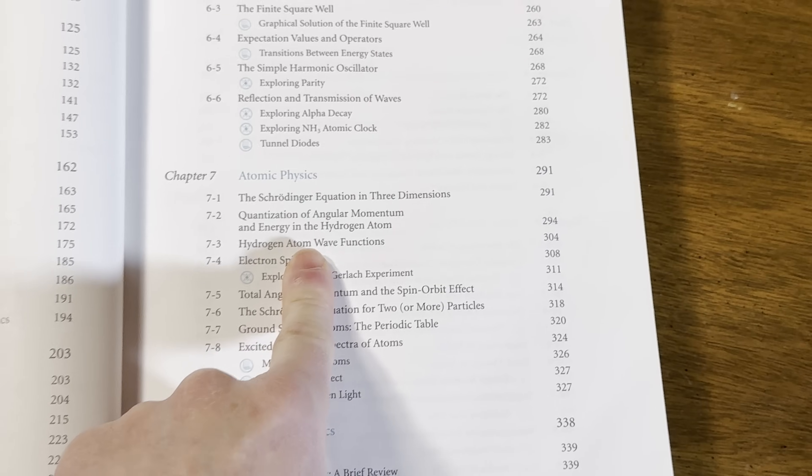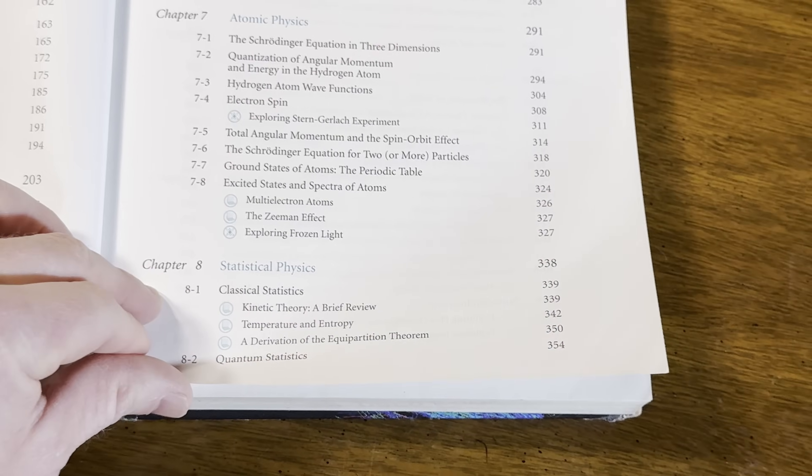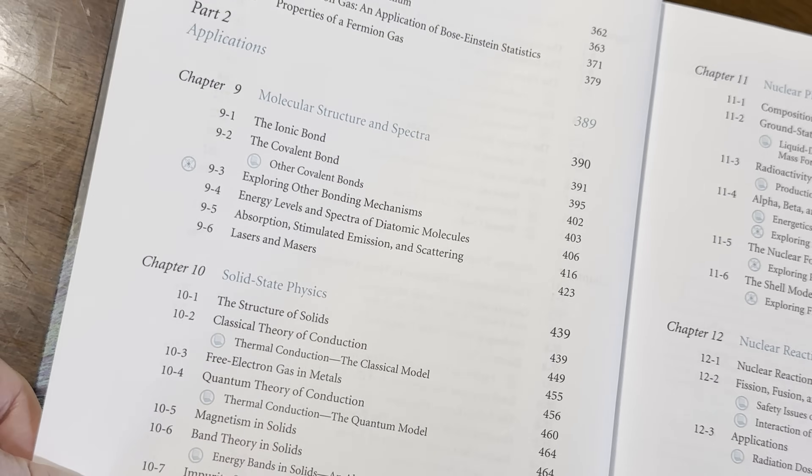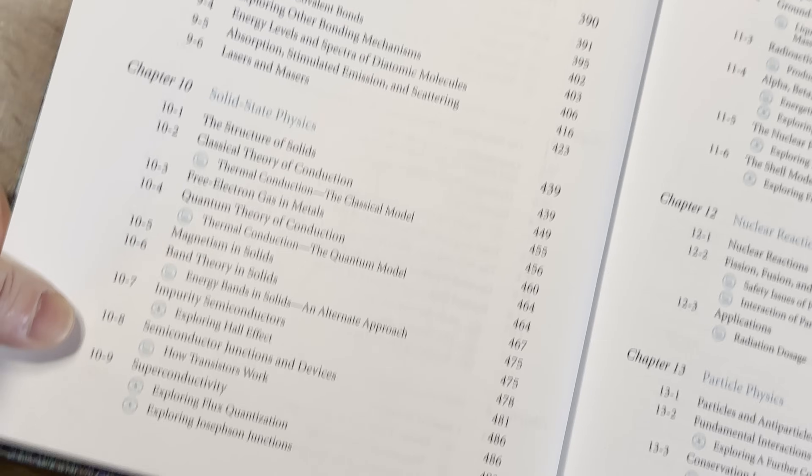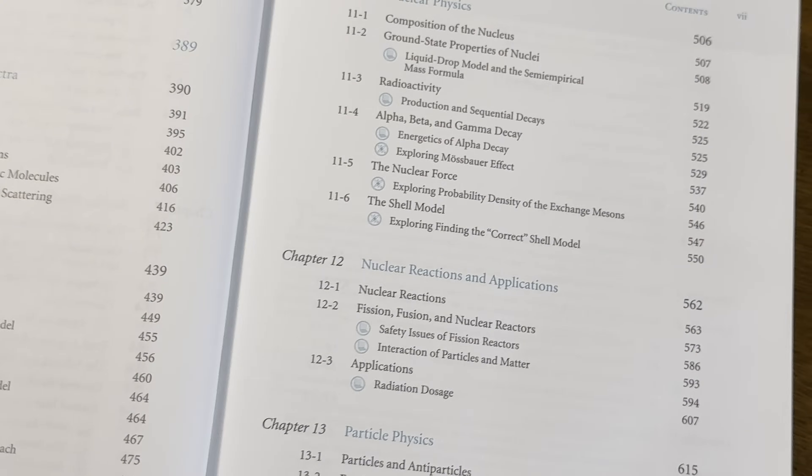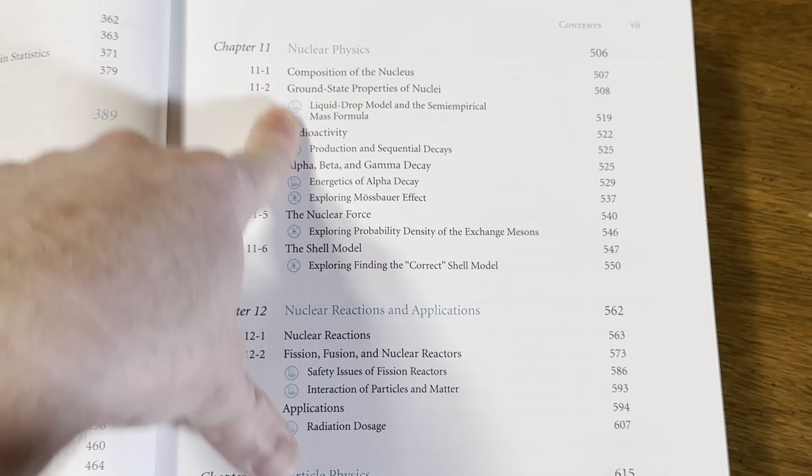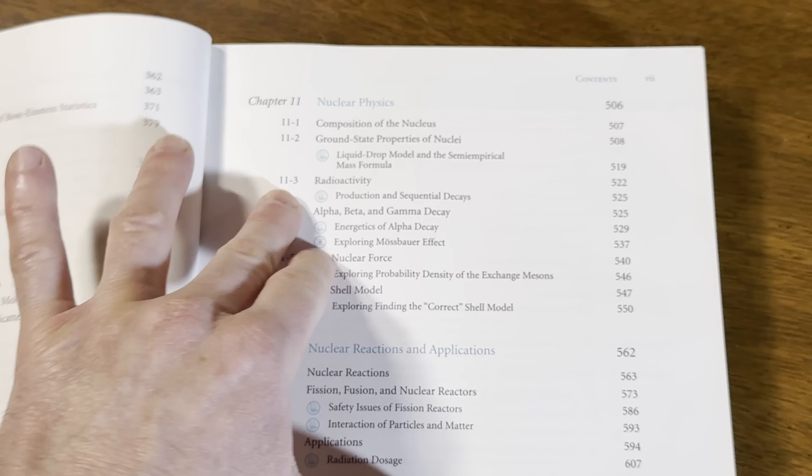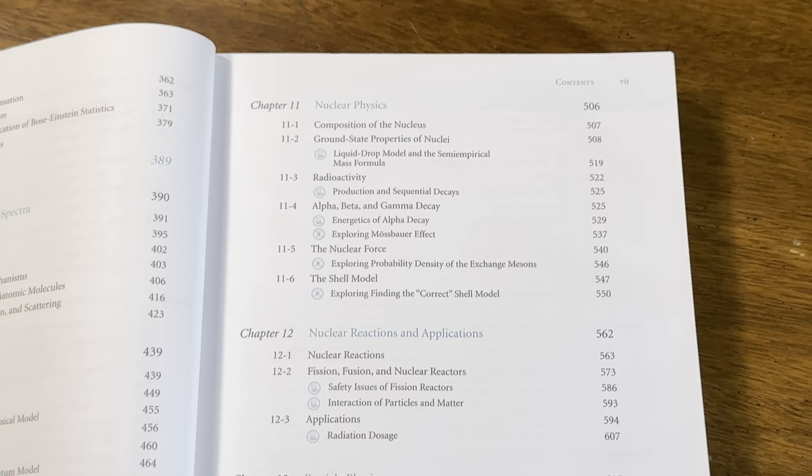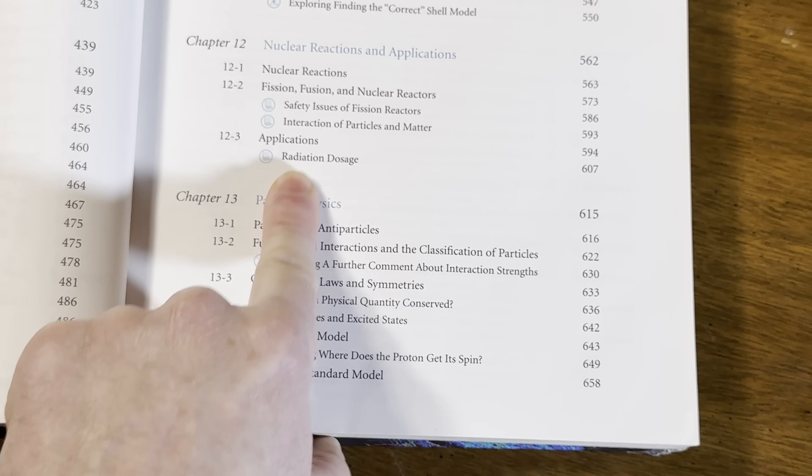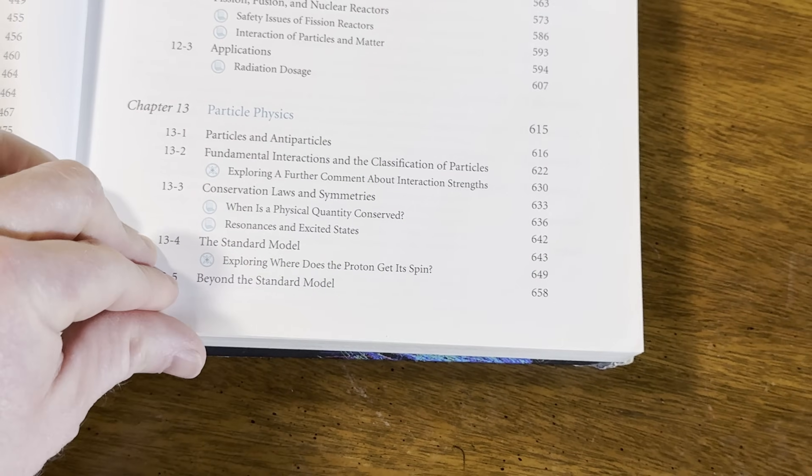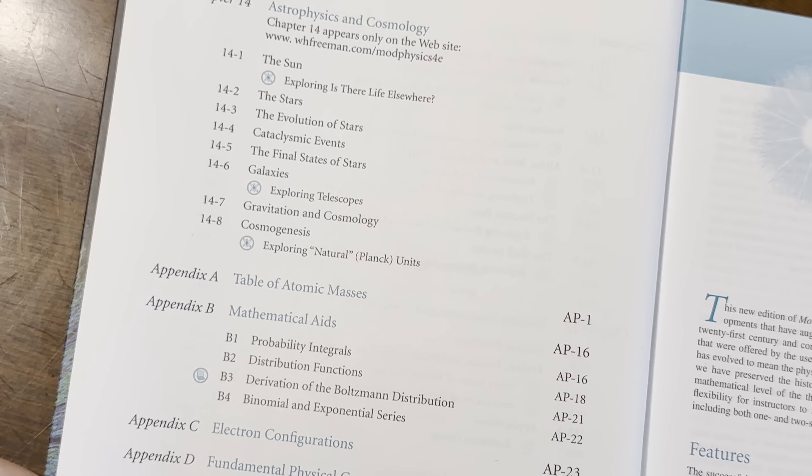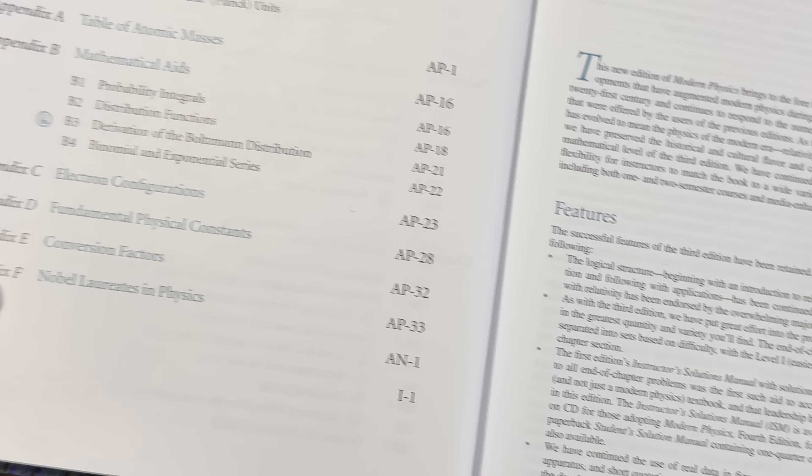The Schrödinger equation, atomic physics, statistical physics, molecular structure and spectra, solid state physics, nuclear physics. I actually have a large collection of books that used to belong to a famous nuclear physicist. Nuclear reactions and applications, particle physics, and then astrophysics and cosmology, and then some other stuff here.